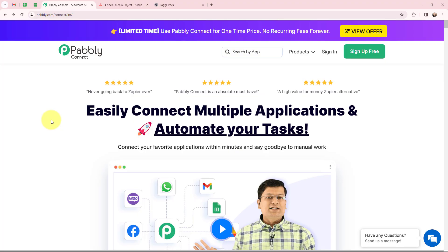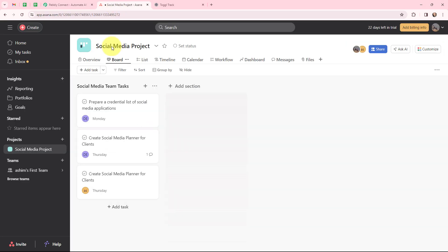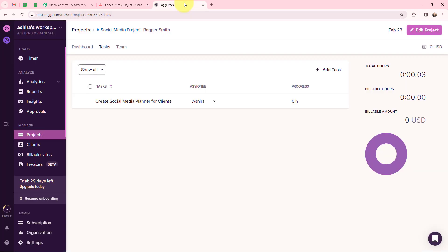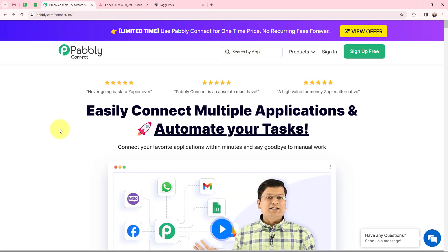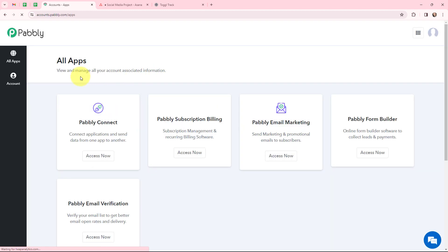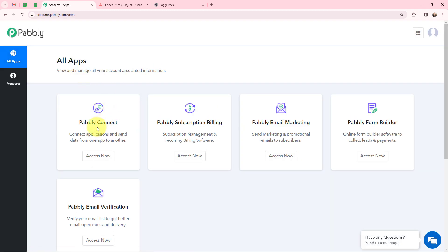In this video we are going to understand how to sync Asana tasks with Toggl Track tasks. Whenever I create a new task in Asana, automatically the same task should be created in Toggl Track as well. To automate this entire process, I am going to use Pabbly Connect and as an existing user I am going to sign in. If you are a new user, you can click on the sign up for free button and every month you will get 100 tasks for free. Now this here is the all applications page.